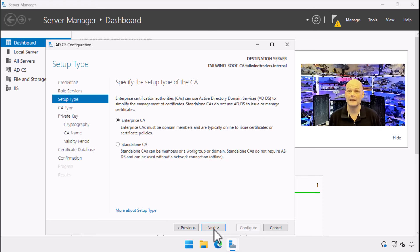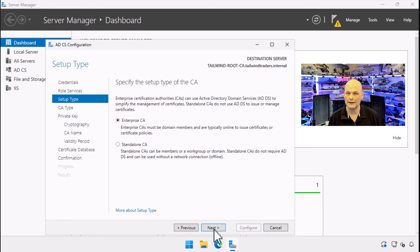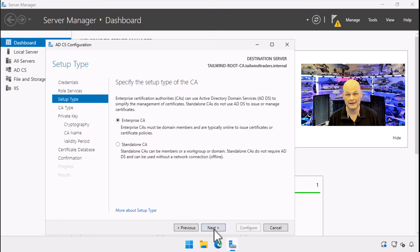A standalone CA operates independently of Active Directory, does not use certificate templates, and requires manual approval for each certificate request. Standalone CAs do not support auto enrollment or automatic publication of certificates to Active Directory, making them suitable for environments where certificates are issued to entities outside the domain, or where tighter control over certificate issuance is necessary. We choose enterprise certificate authority because that's what this particular video is about, but recommended best practice is to create an offline root CA and then use the offline root CA to configure the signing certificate of an enterprise subordinate CA.